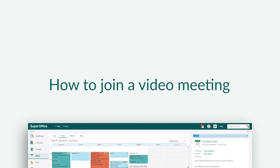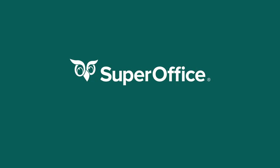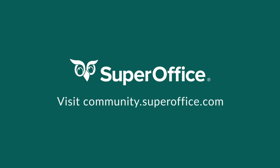We have now shown you three ways to join a video meeting. Thank you for watching. For more information on how to improve your productivity with SuperOffice CRM, please visit our community website.